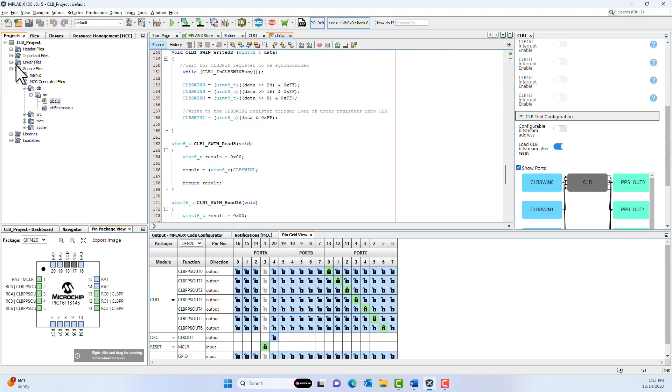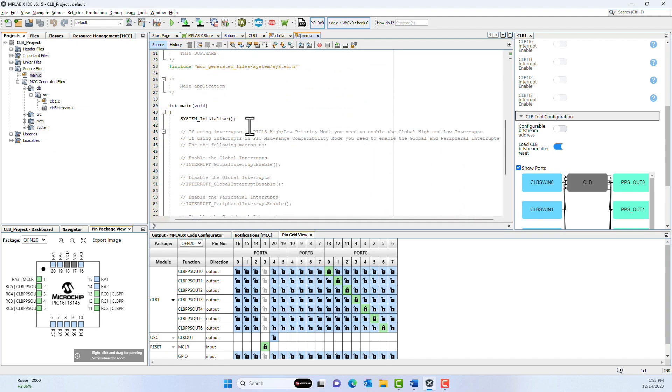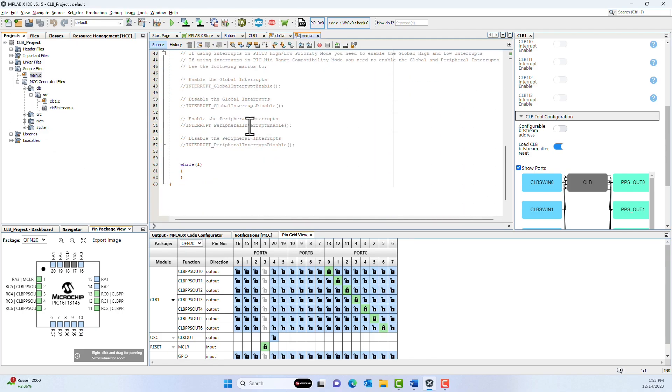If we go into our main file, we can write a loop to loop through 0 through 9 like we were doing in the beginning of the video. So to do that, I'm just going to make a simple for loop.